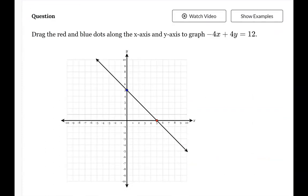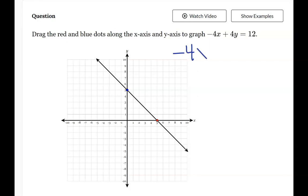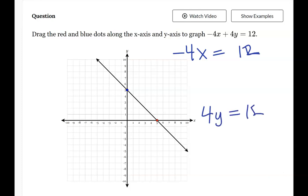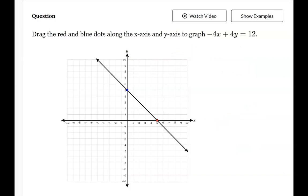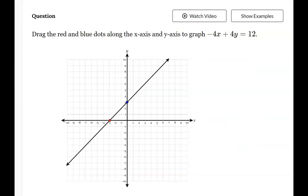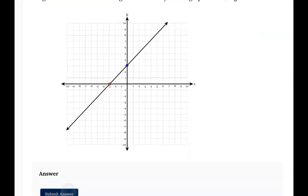Let's try it one more time. Split the equation: negative 4x equals 12 gives x equals negative 3, and positive 4y equals 12 gives y equals positive 3. Move the red dot (x) to negative 3 and the blue dot (y) to positive 3, click submit, and check.